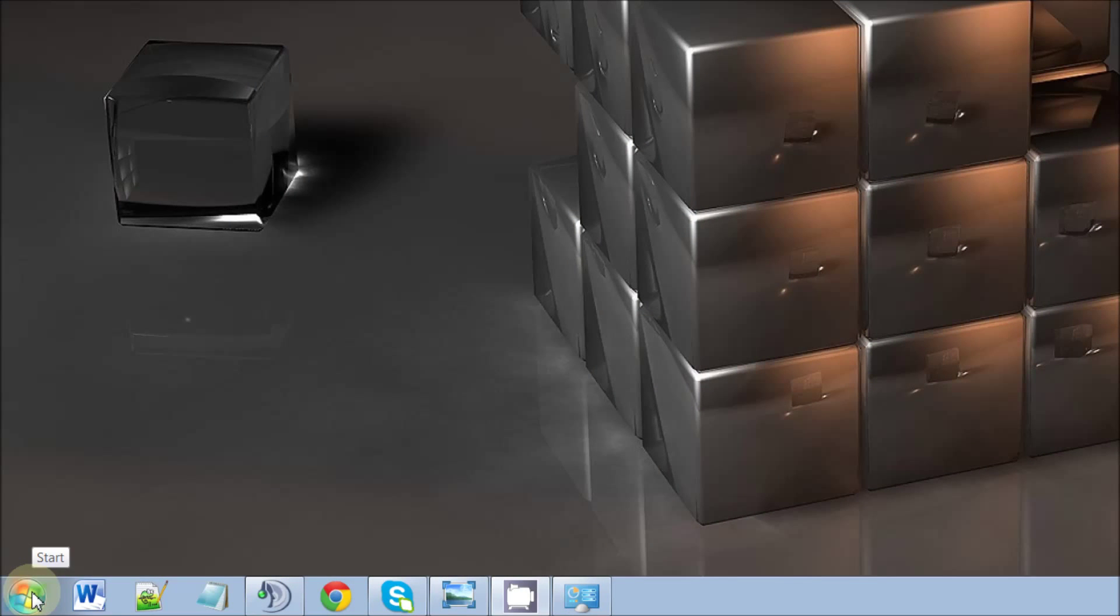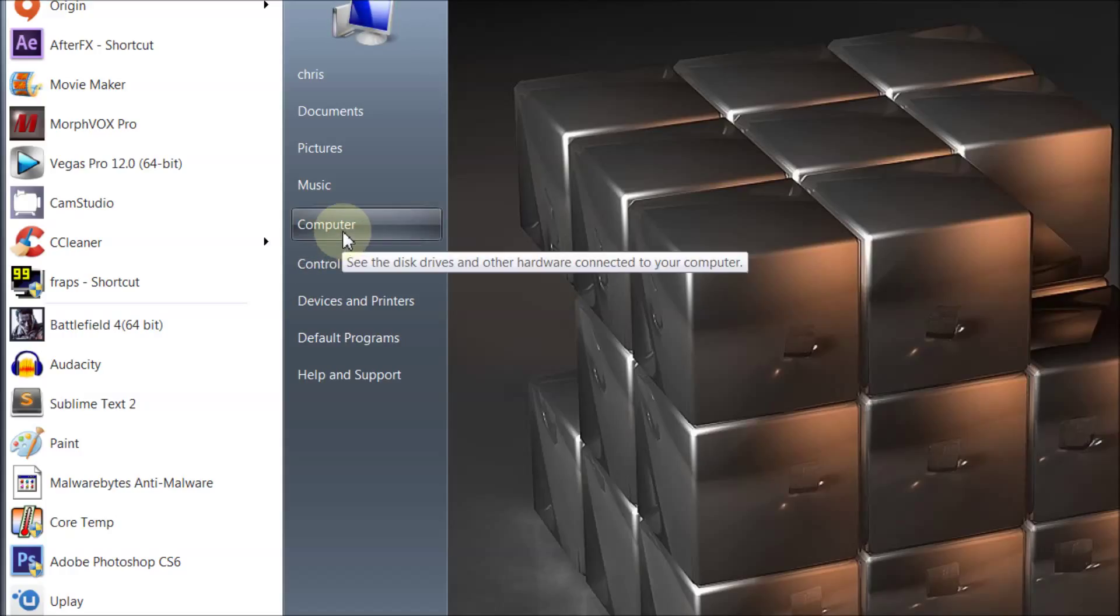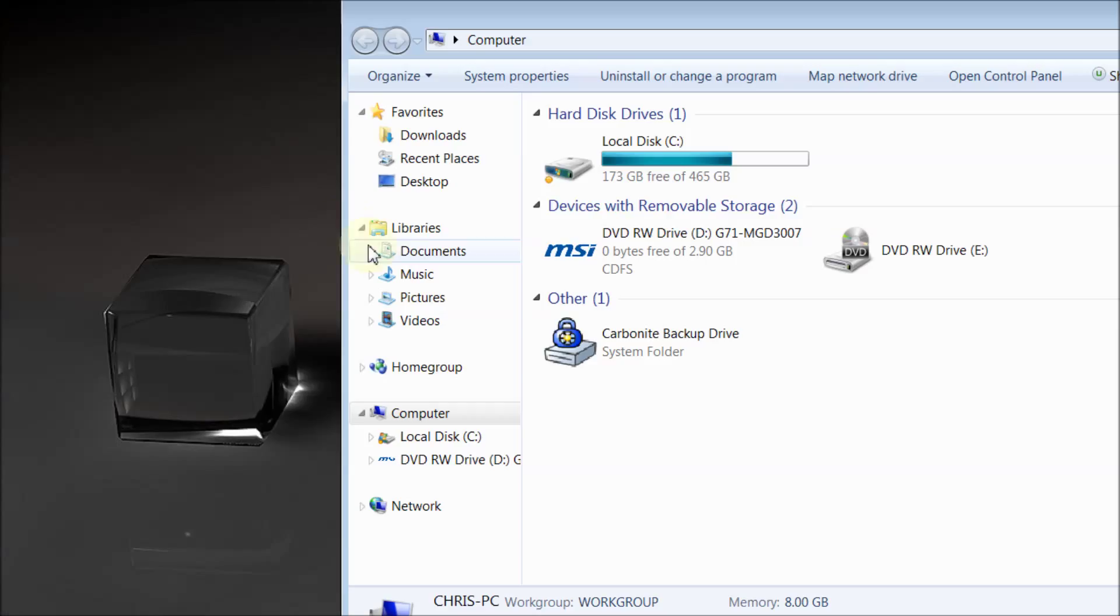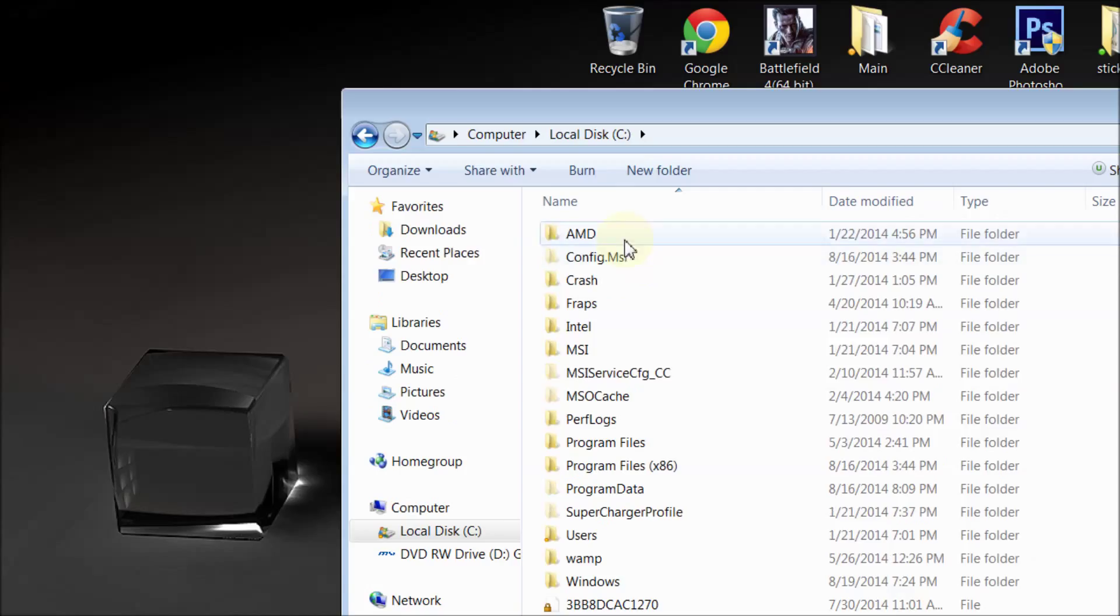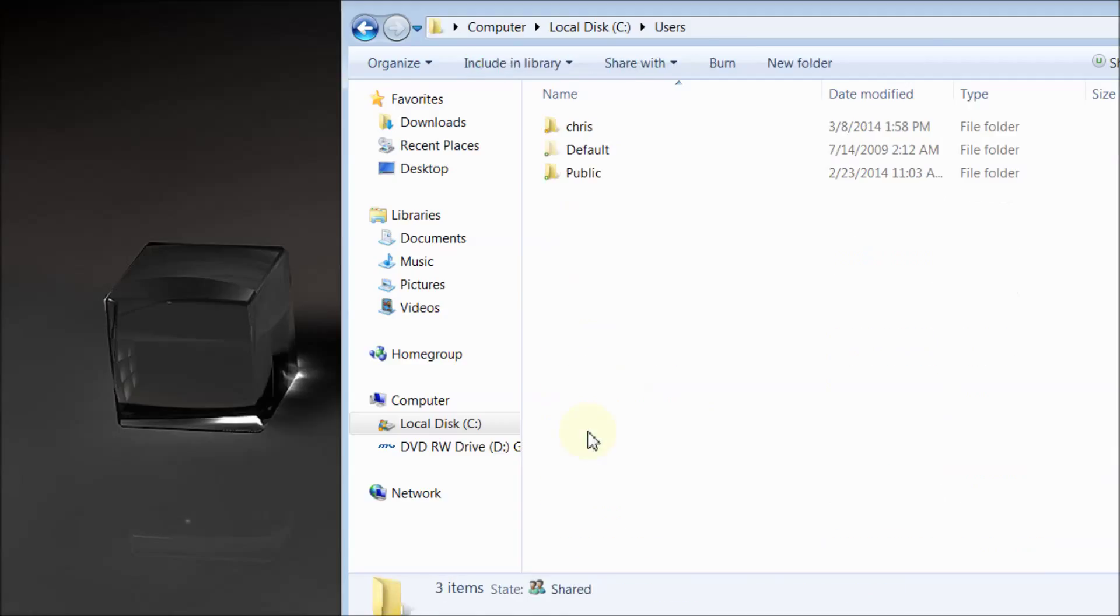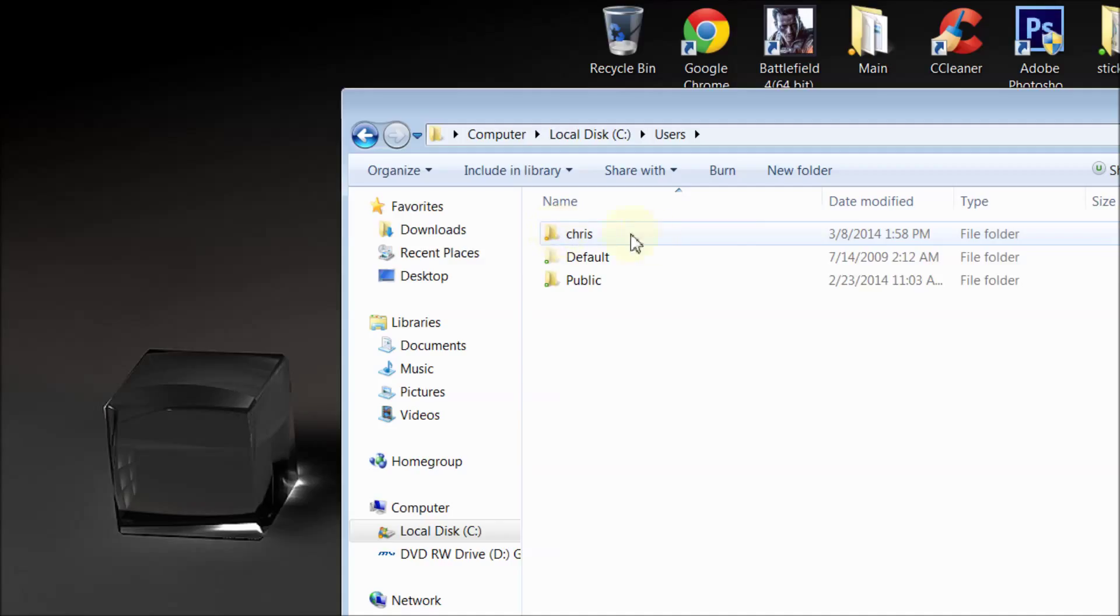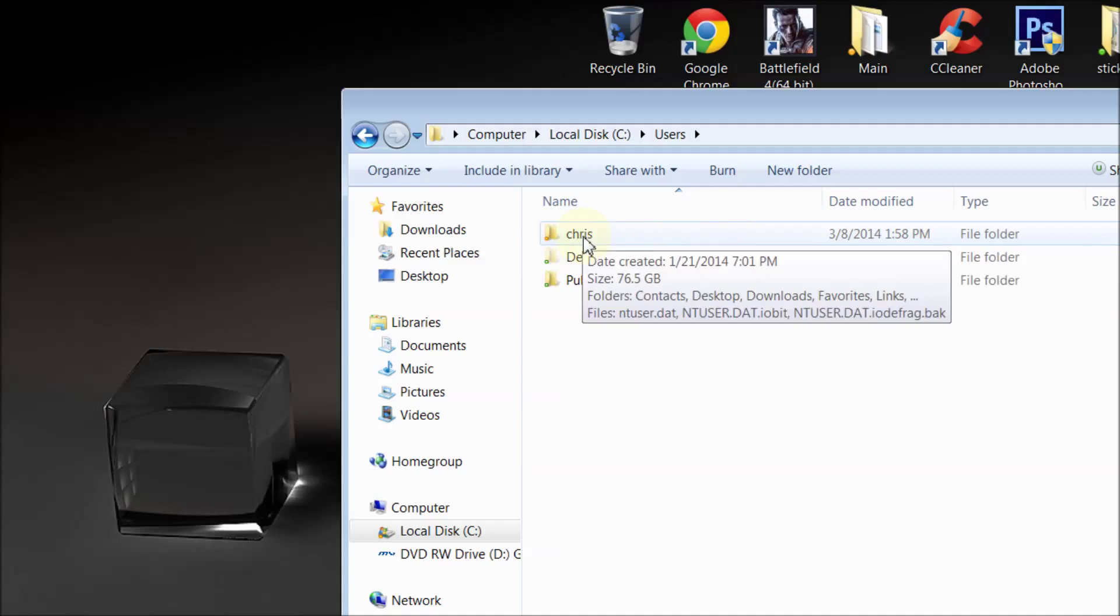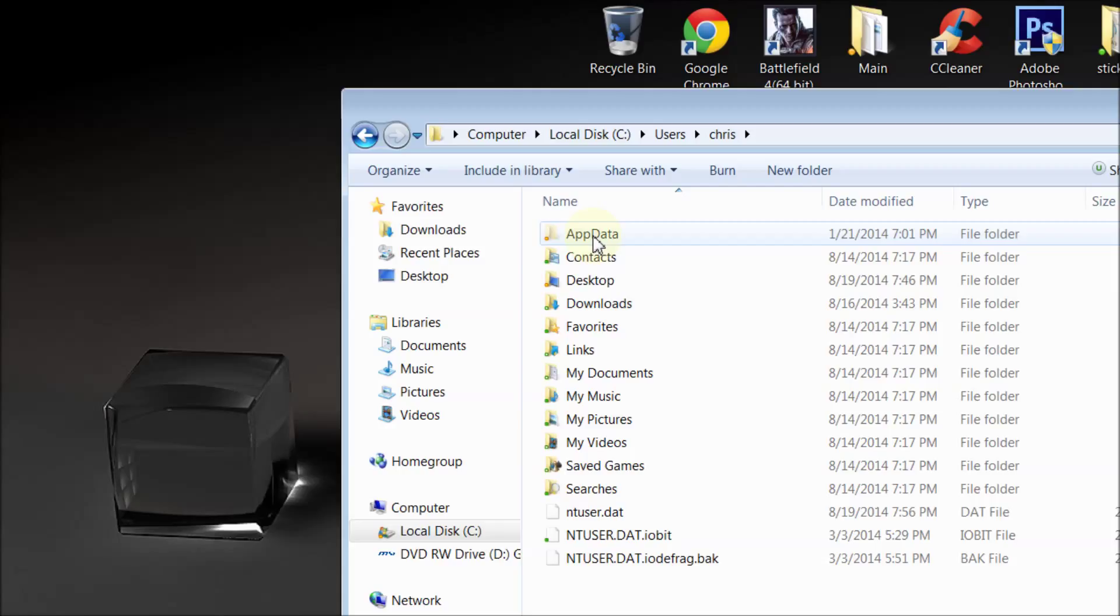Then we'll go to Local Disk C and we will find Users. Go down to Users, click on that, and then find your name, whatever you named your computer. Mine is Chris, so open that up.